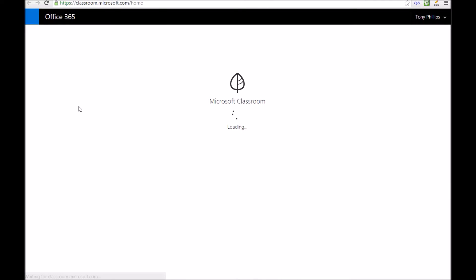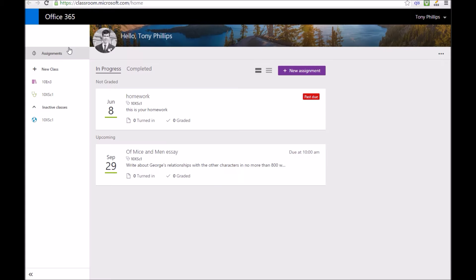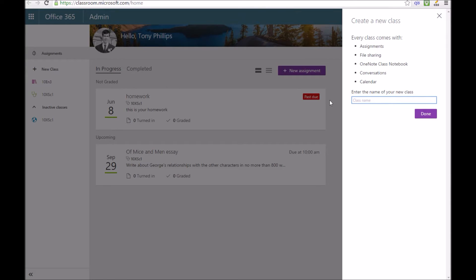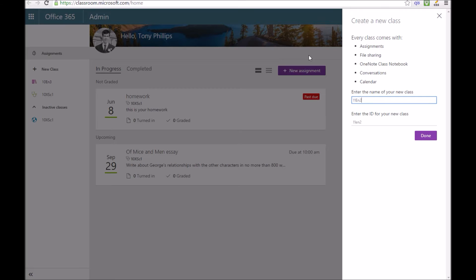You select that Microsoft Classroom icon and it just loads up. To begin with you'll find that you don't have any classes automatically unless you have some MIS integration. We can create a new one by clicking add class and typing in a name of that class.